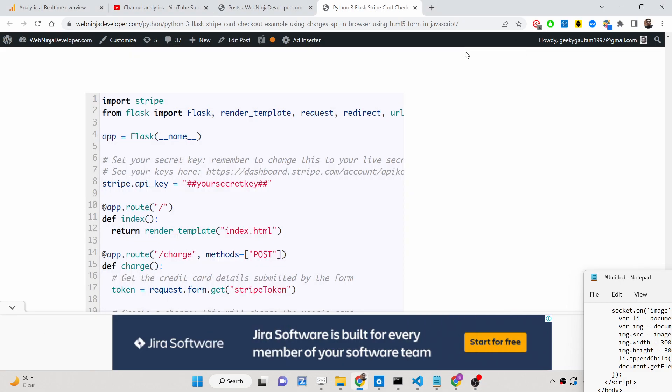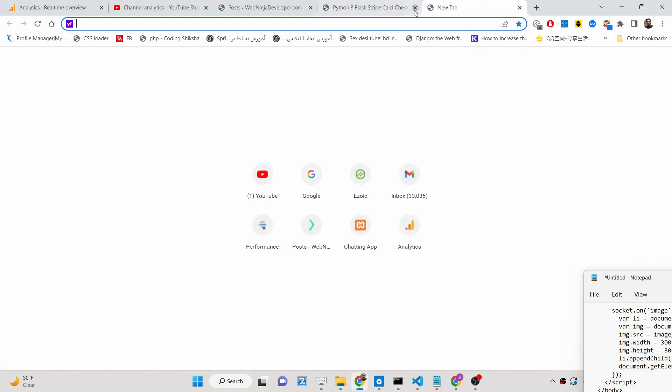Hello friends, today in this tutorial I will be showing you how we can integrate the Flask Stripe card checkout example.